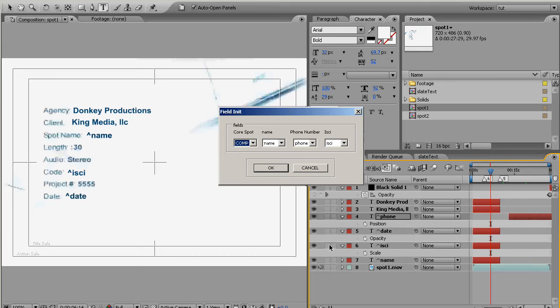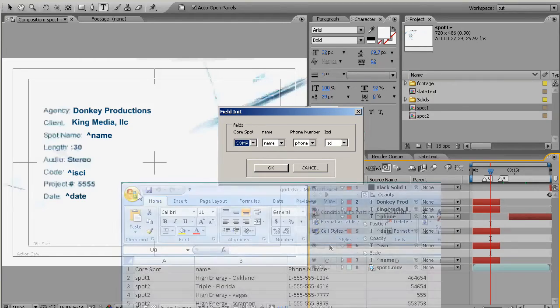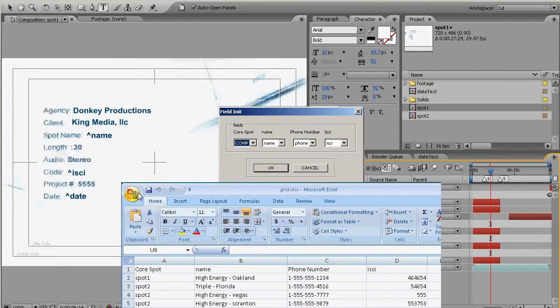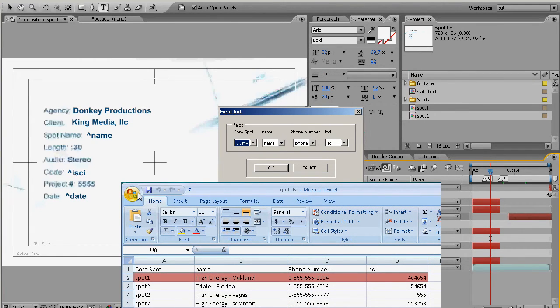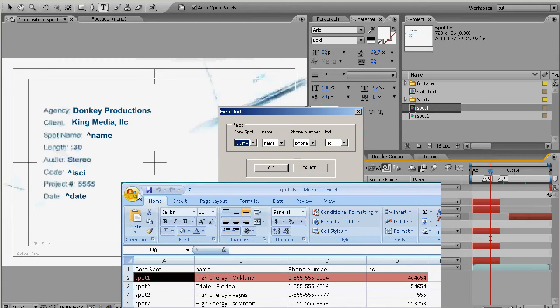So basically when we're done after we've set up all these fields it's going to basically go line by line through our database. And for the column that we picked out as our comp column it's going to pick the composition in our project that's of the same name, it's going to duplicate it, and it's going to give it the name of the line number.